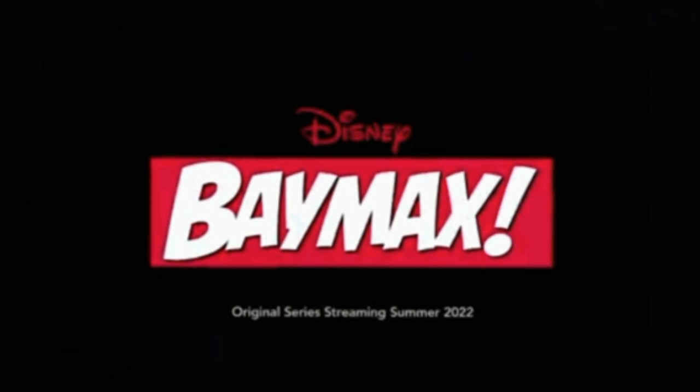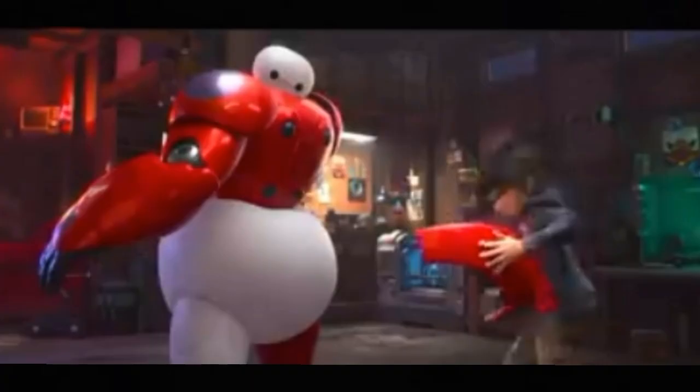Disney's Baymax or Big Hero 6, maybe a community series. Big Hero 6 was a legendary movie and I liked it a lot.